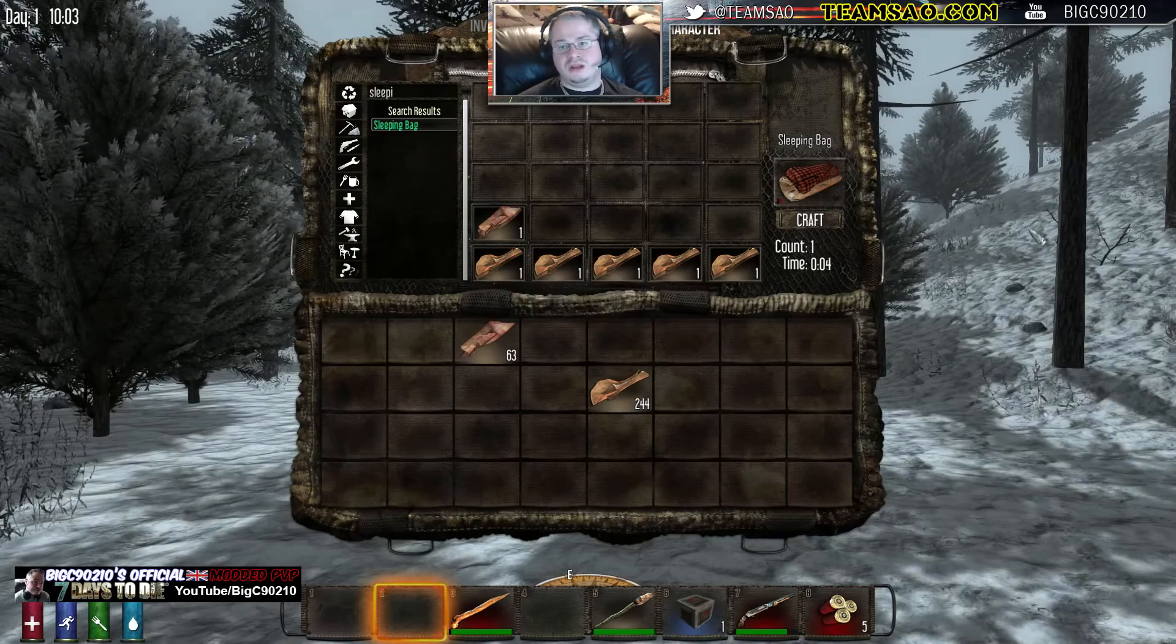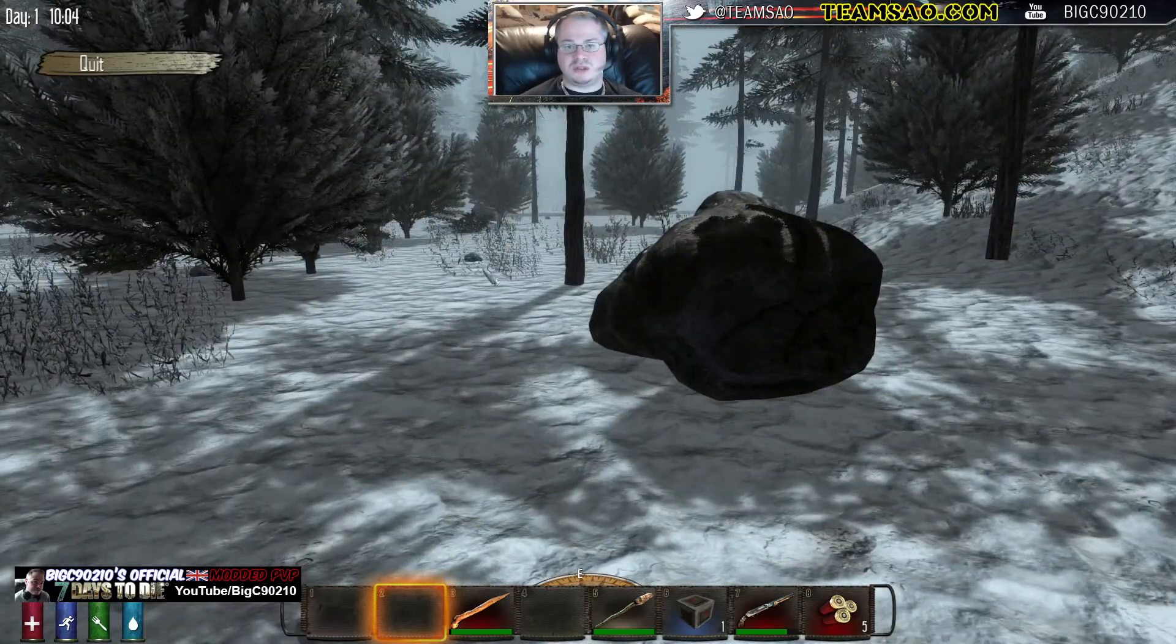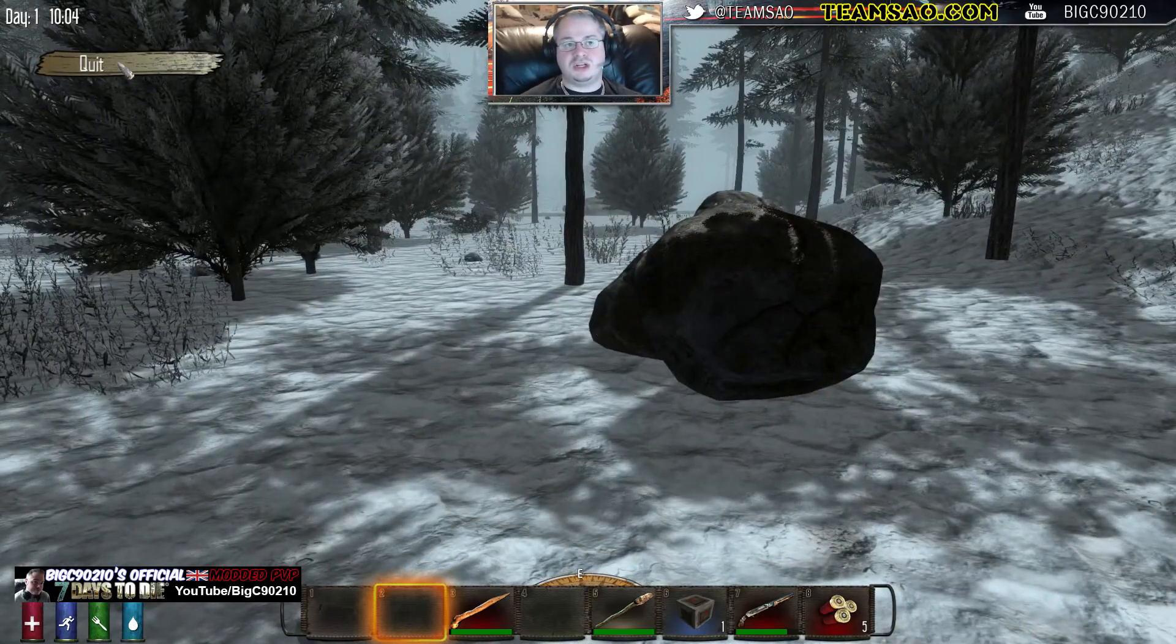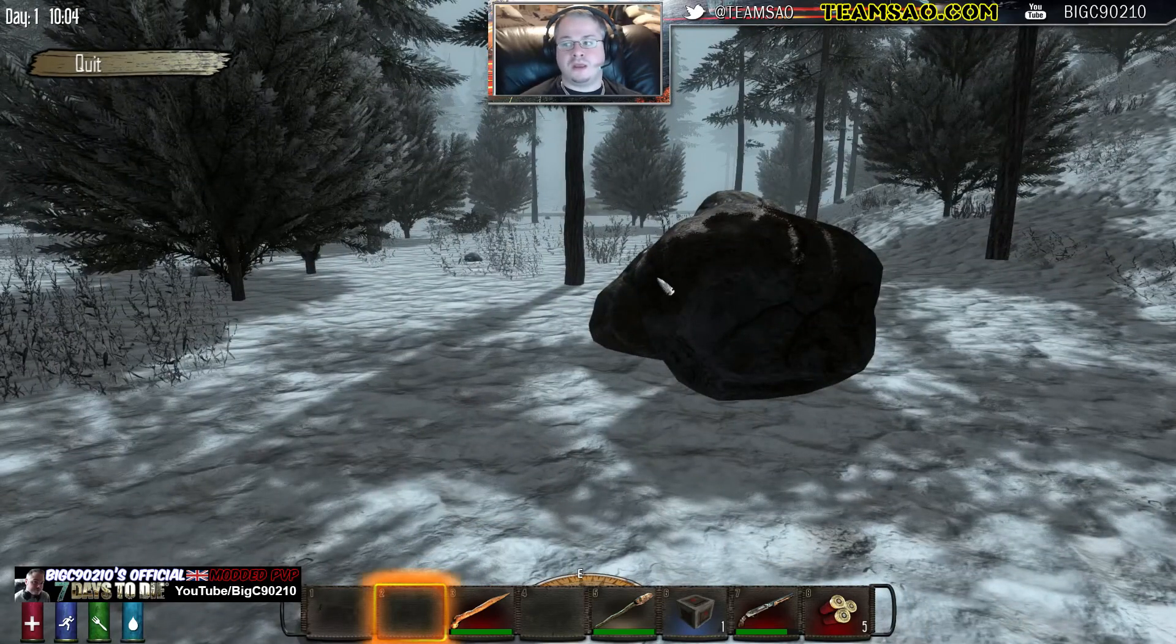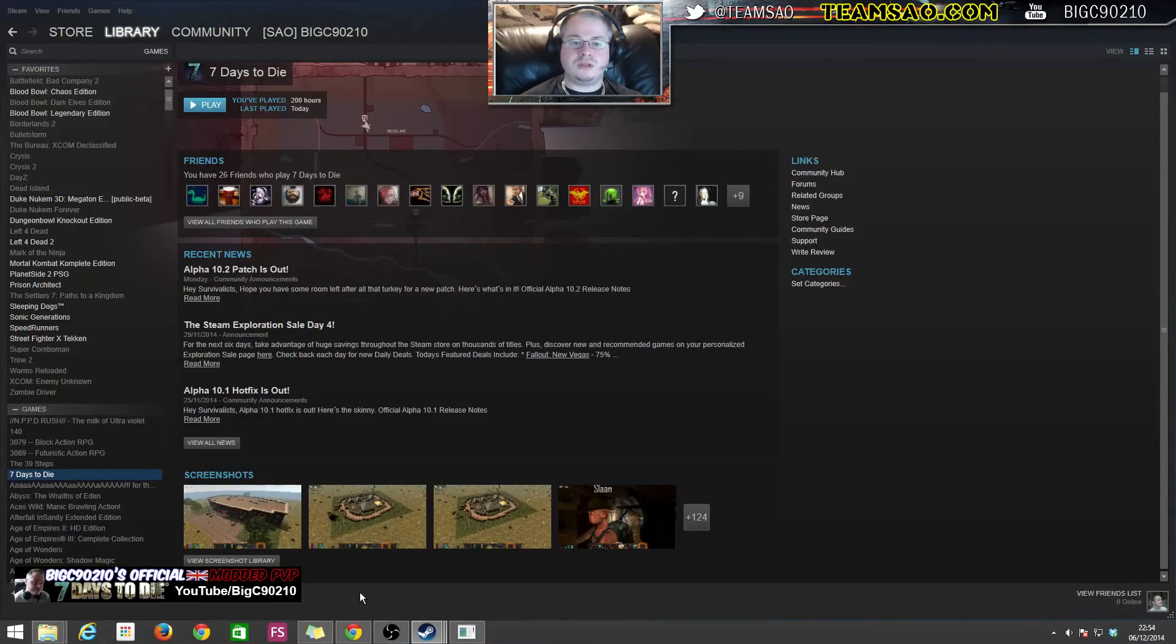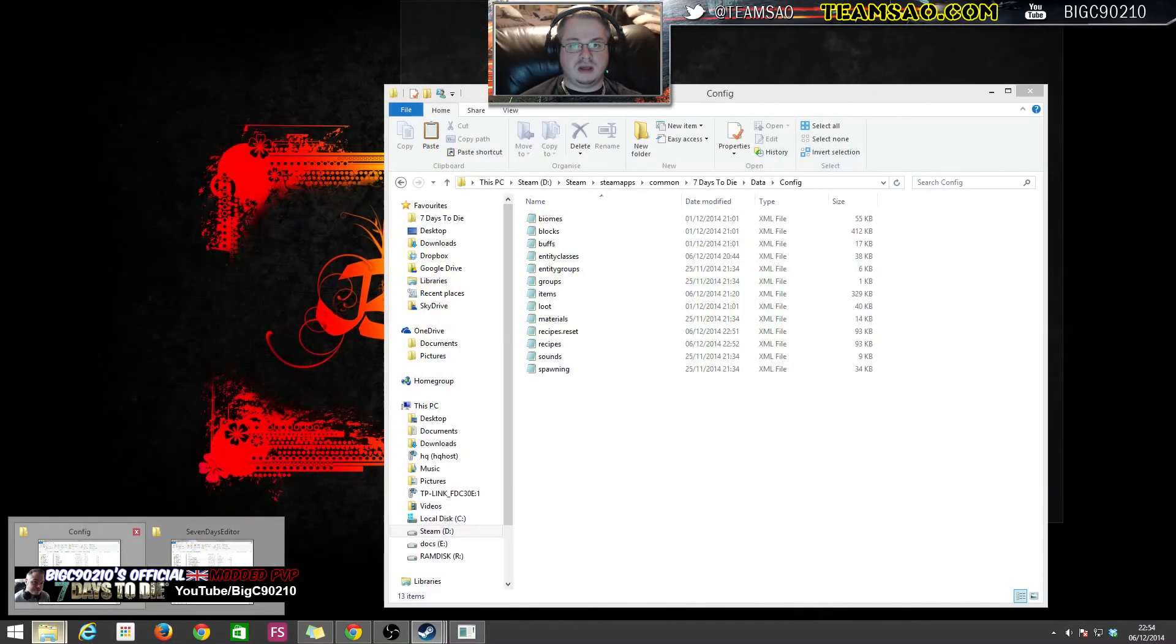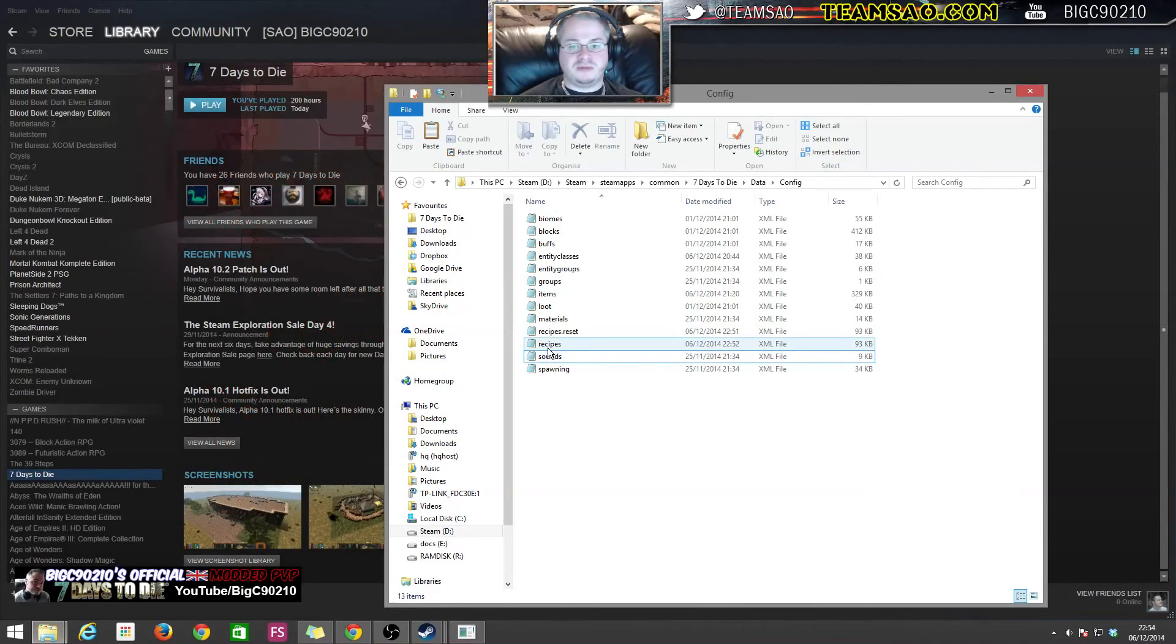So that's the basic principles behind changing the recipe.